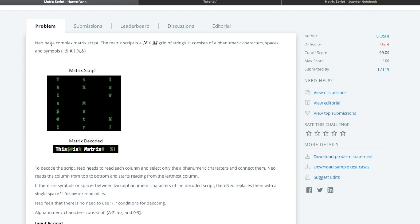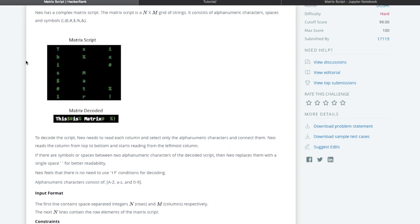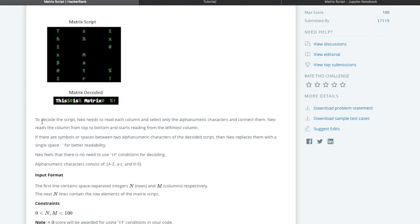The problem states that Neo has a complex matrix script. The matrix script is an N cross M grid of strings consisting of alphanumeric characters, spaces, and certain symbols. We will be given a matrix script and we have to decode it. The decoding rule is to read each column, select only the alphanumeric characters, reading each column from top to bottom starting from the leftmost column.